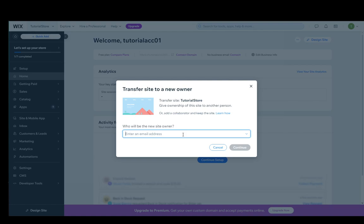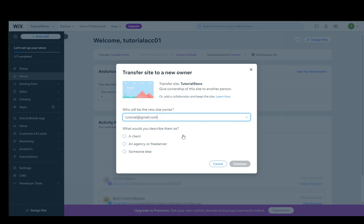Once you add that, you'll just click the continue button, which at this current moment is grayed out for my account because I didn't enter an email address. I'll just add some random email address, for example, tutorialatgmail.com.